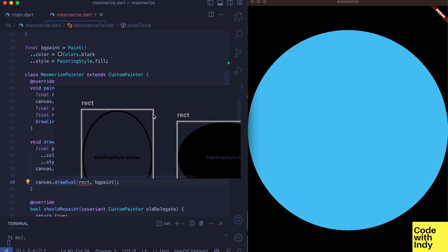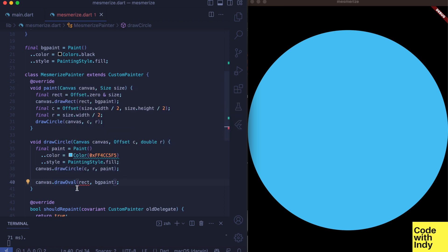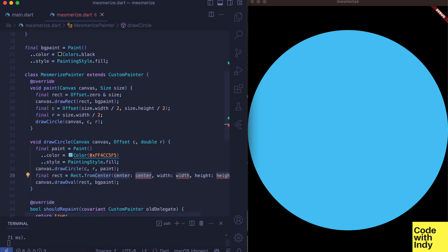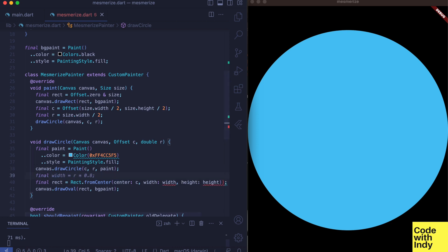The rect height should be close to the diameter of the circle, but the width is narrower than that. So let's fiddle with the ratio to find something that looks right. Here k is the diameter of the circle.